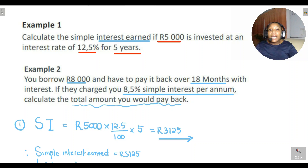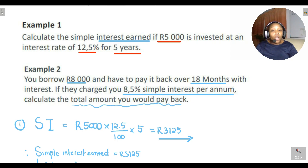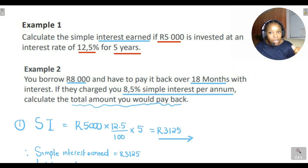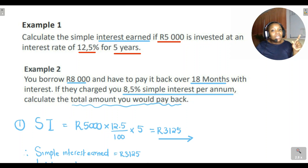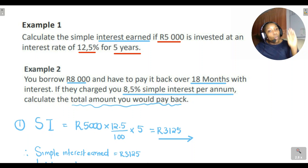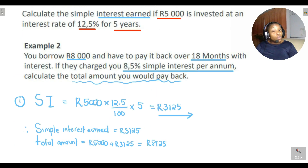Don't make the mistake in Example 2 of multiplying R8000 by 8.5% by 18 months directly — we can't do that because the interest rate is per annum, meaning it's added per year, not per month. If the interest rate were per month, that approach would be fine. But since it's simple interest per annum, the interest is added once a year, which is why we had to convert the payment period from months into years.